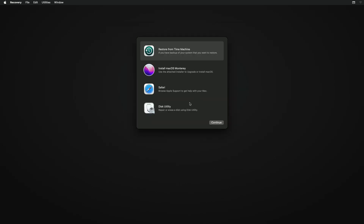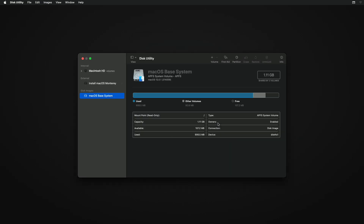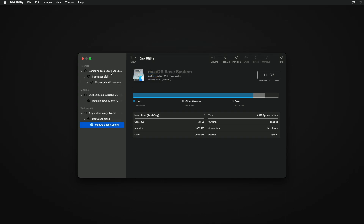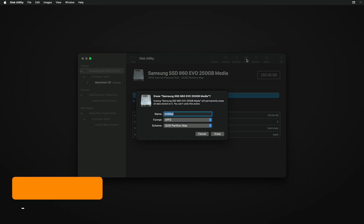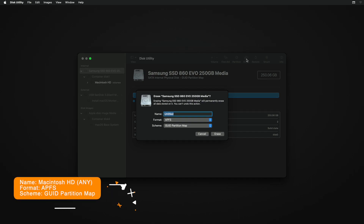Now select Disk Utility and click on Continue. Here, click on View and select 'Show All Devices.' Now select your main drive — instead of any partition — and then click on the Erase button and erase the drive with the following parameters.